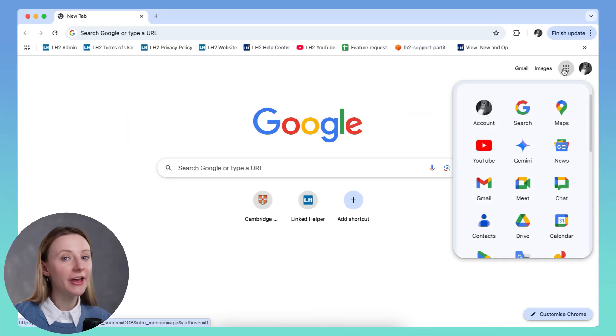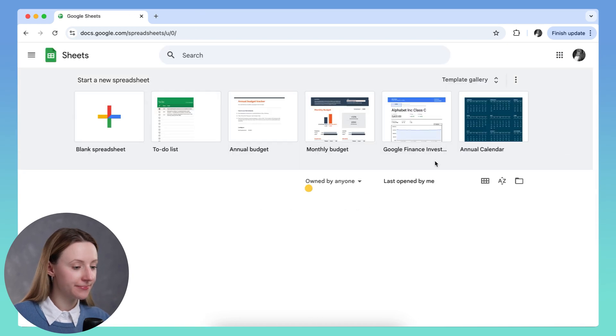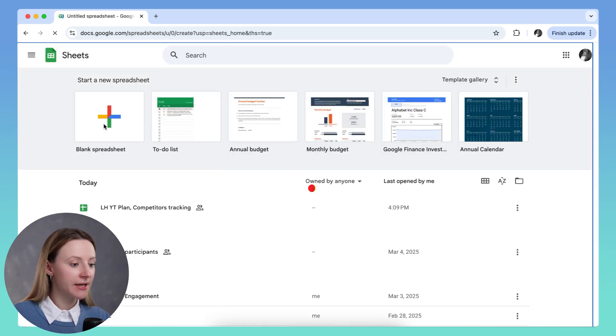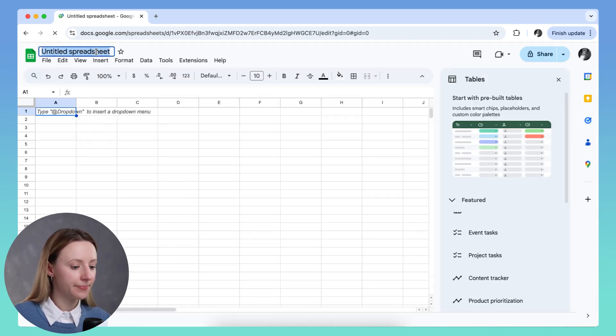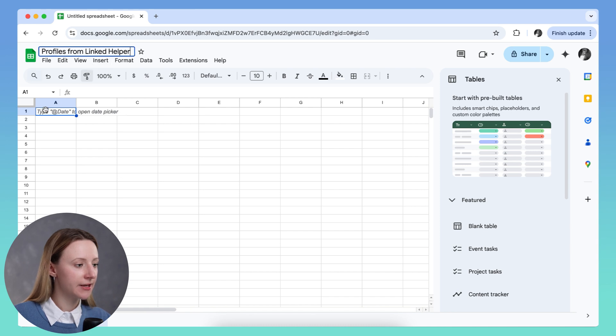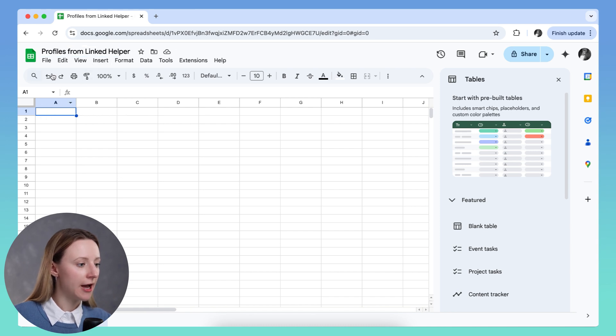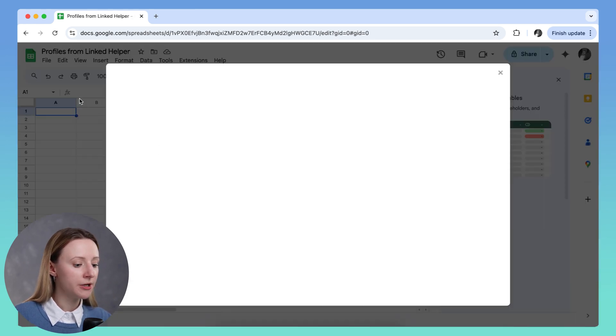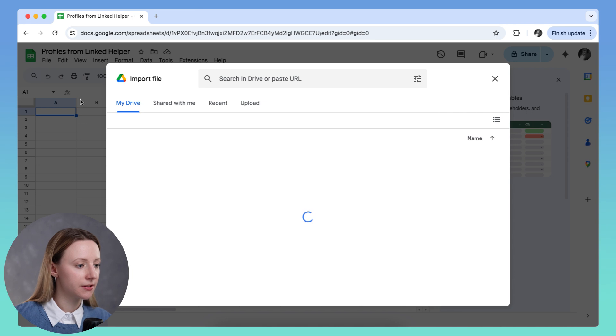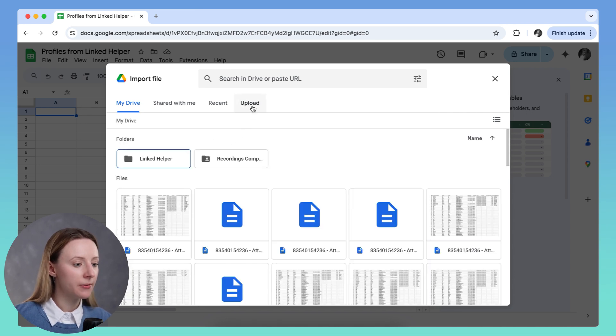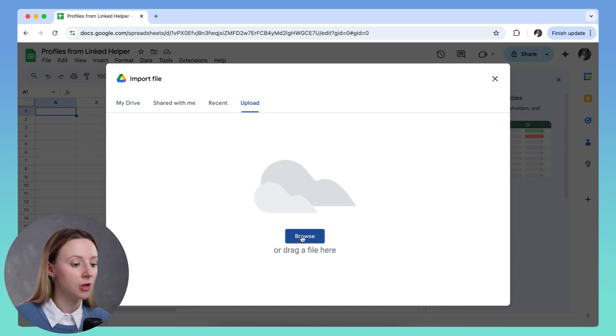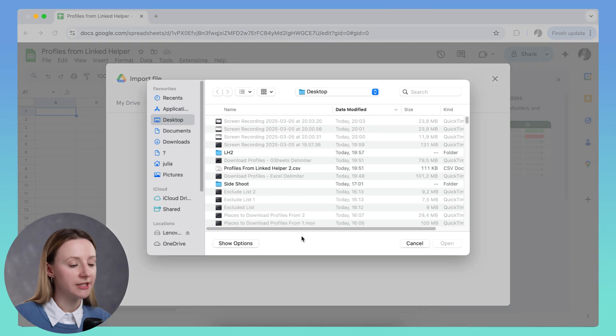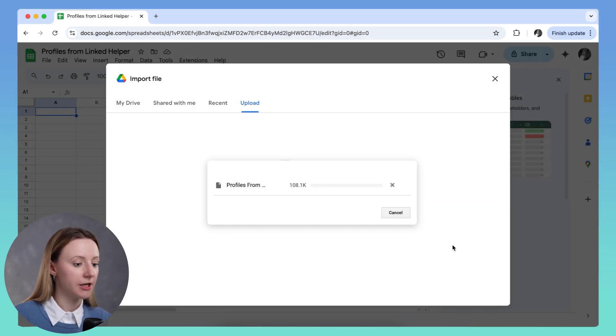Open Google Sheets. Let's name it first. Then click on file, then import, upload tab, and select the file with downloaded LinkedHelper profiles. Click open.